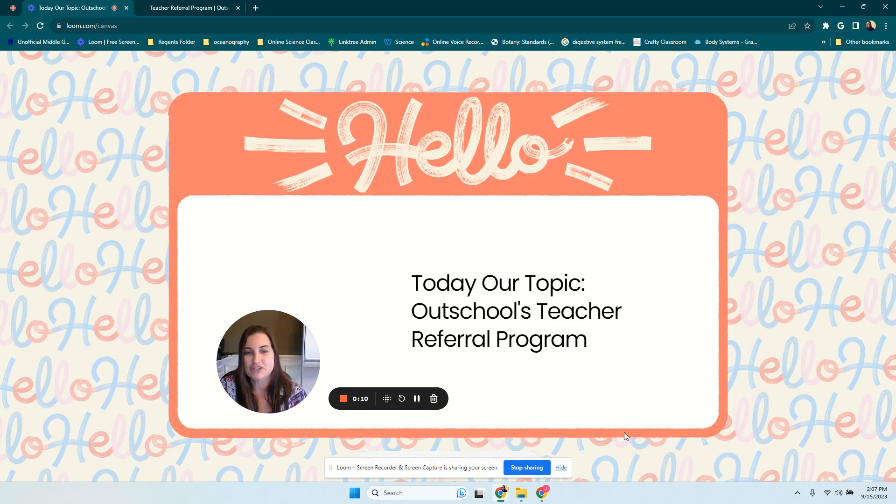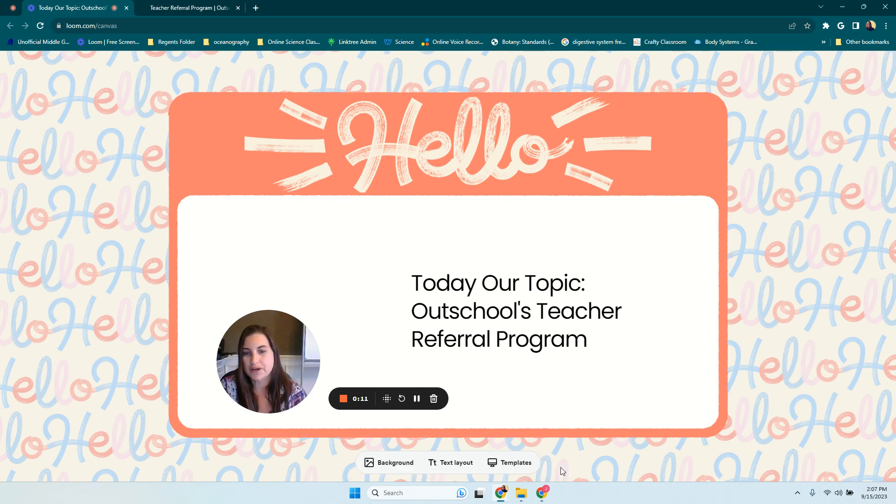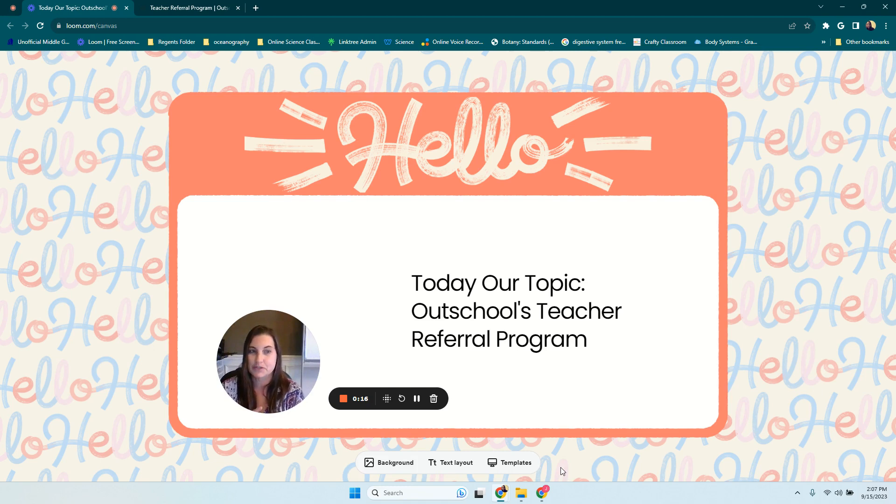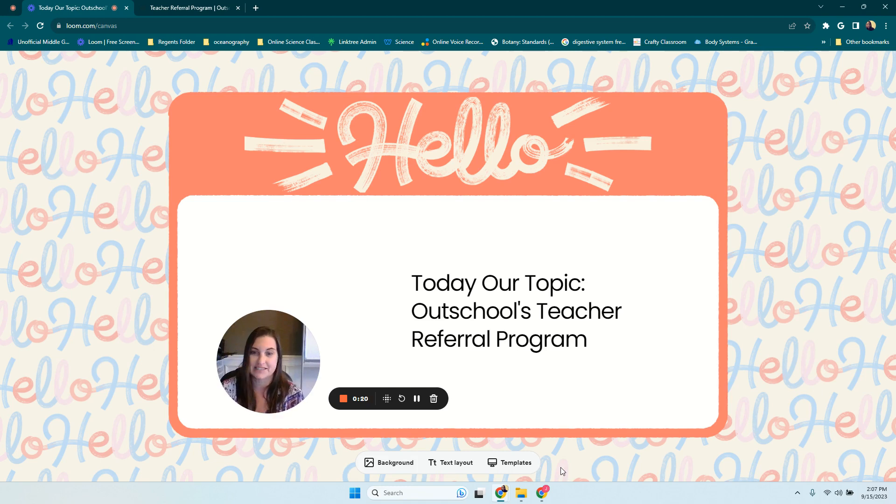I joined the OutSchool platform in 2019. Everything was going great, especially when COVID hit. I was teaching a lot of flex classes instead of live classes.